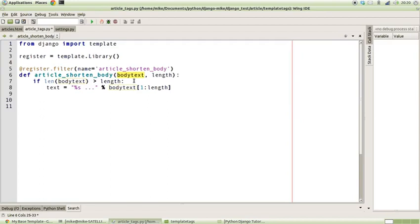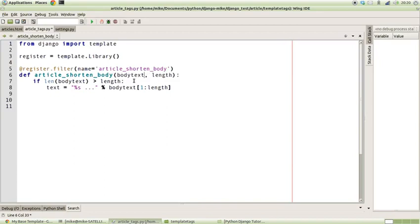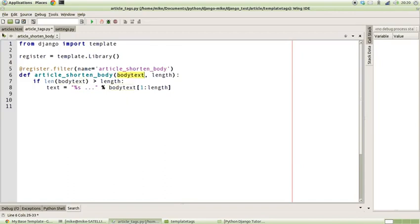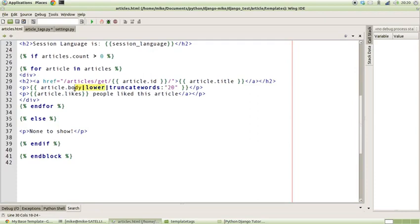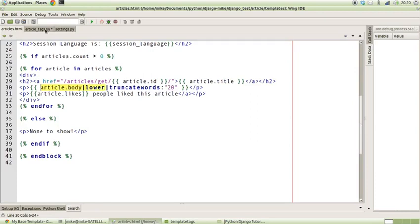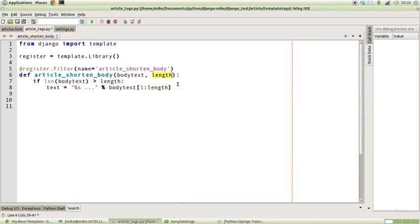Although we could have called it value in there if we wanted to, it doesn't really matter what the name is. It's the actual position of when it's being passed across. Because it's in the first position, that's what we expect to go into the function. So it's the bit that goes before the pipe, and the bit that goes after the semicolon is the argument. We've called it length in this case, but it could be called arg1 if you wanted. It doesn't really matter because that's the position of the argument.